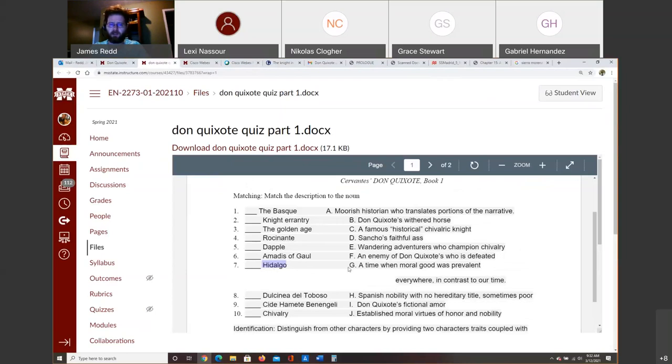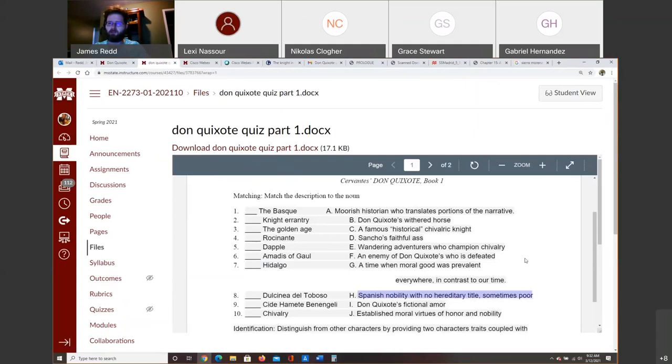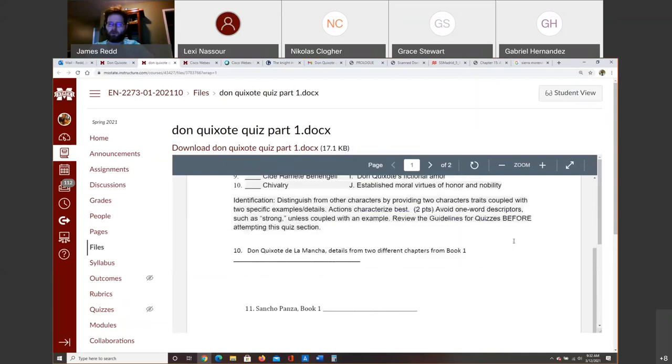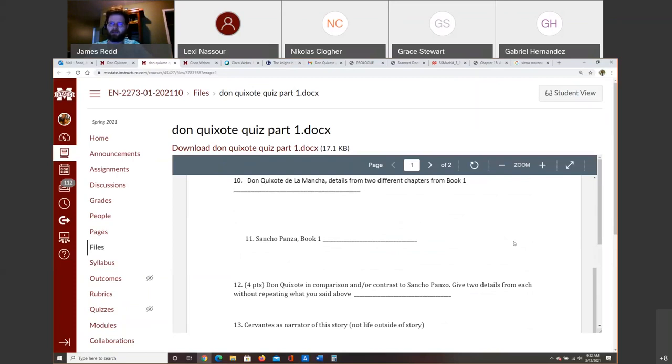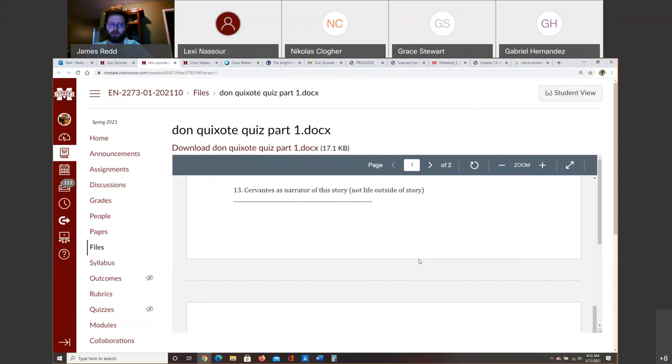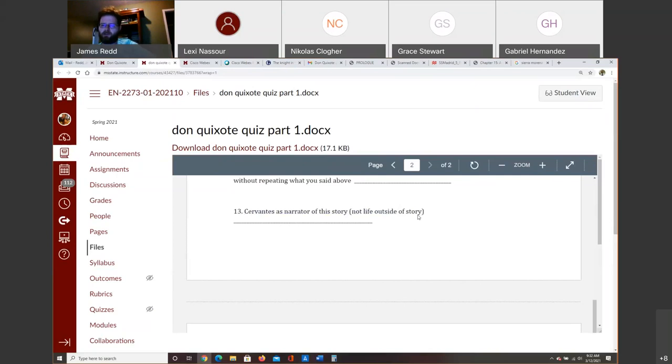This is one thing I haven't talked about yet. Hidalgos. These are Spanish nobility with no hereditary title and sometimes poor. Don Quixote is one of these people. He is one of the Spanish nobility. He has no hereditary title. He's been usually recently named a noble. A lot of these folks were oftentimes poor because they didn't have any land or anything. So they were noble in name only. This is what I was talking about in the quiz. Cervantes as narrator of this story, not his life outside of the story. So as the narrator of the story, that's what I was doing just a second ago in talking about his character in the prologue.